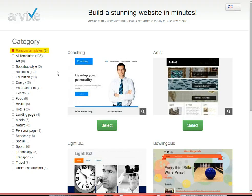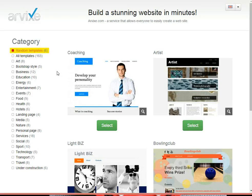You can use the left menu to filter out templates by category. Once you have chosen your template, click on the green select button, and it should load the template in edit mode.